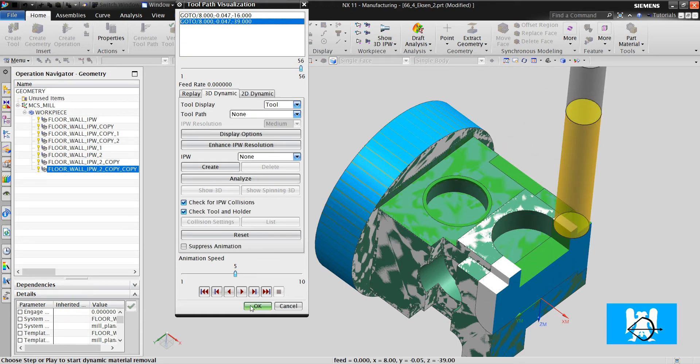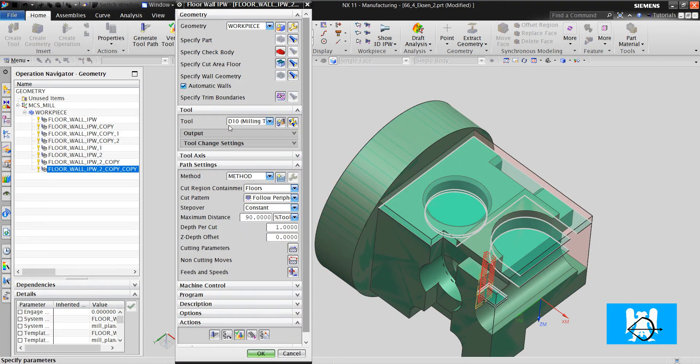If you must use diameter 8, I will delete this toolpad — let me show it to you.